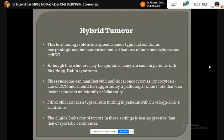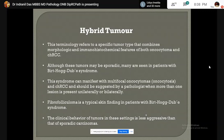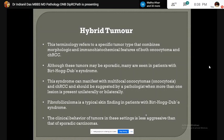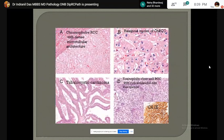Hybrid tumor: this terminology refers to a specific tumor type that combines the morphologic and immunohistochemical features of both oncocytoma and chromophobe RCC. Although these tumors may be sporadic, many are seen in patients with Birt-Hogg-Dubé syndrome, which can manifest with multifocal oncocytoma and chromophobe RCC, and should be suggested by a pathologist when more than one lesion is present unilaterally or bilaterally. Fibrofolliculoma is a typical skin finding in patients with Birt-Hogg-Dubé syndrome. The clinical behaviour of this tumor is less aggressive than sporadic carcinoma. This slide shows chromophobe RCC with microtubular architecture and raisinoid nuclei.